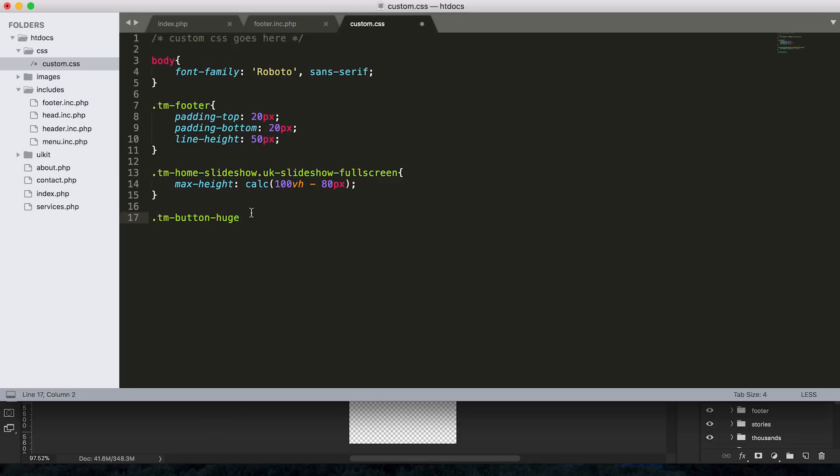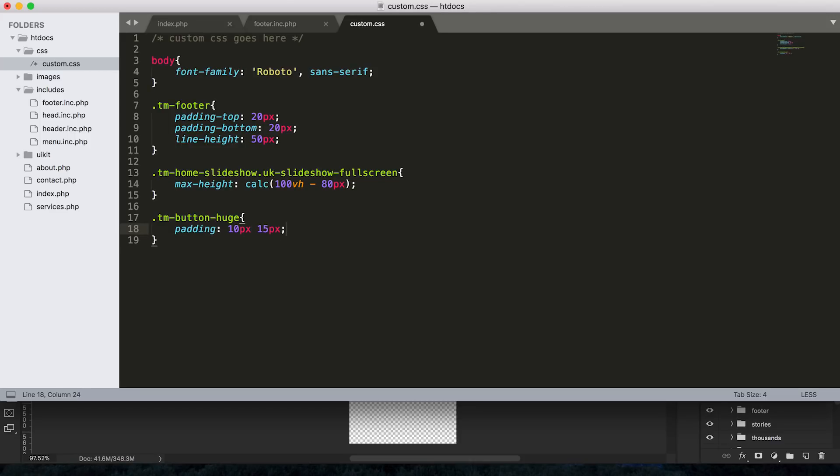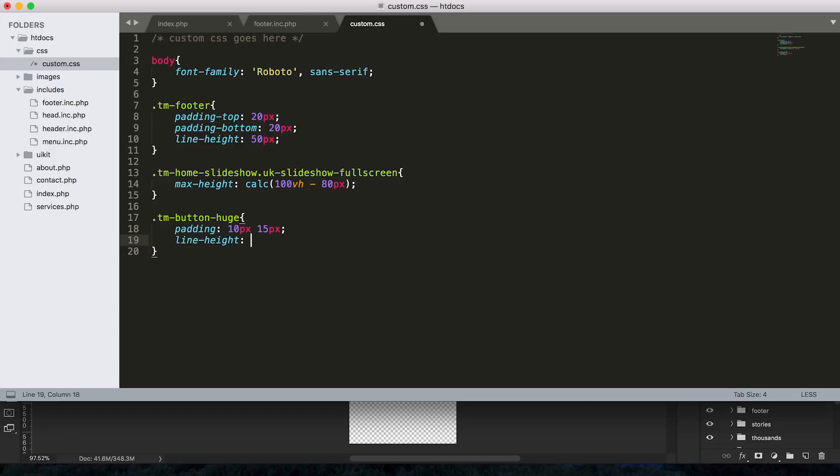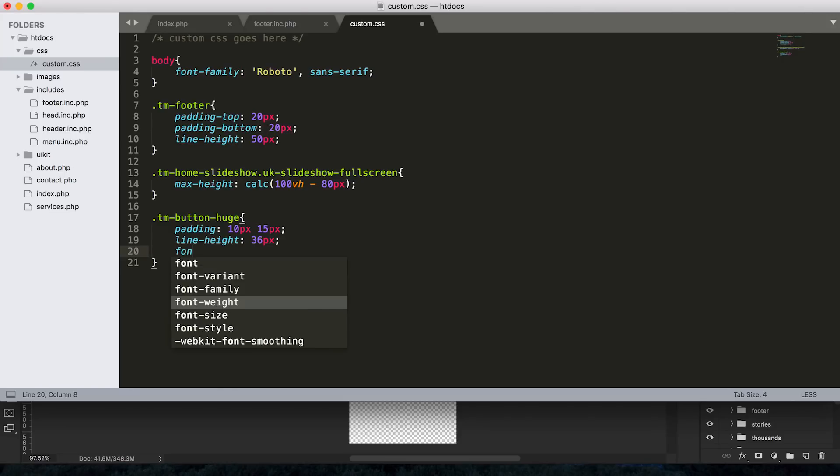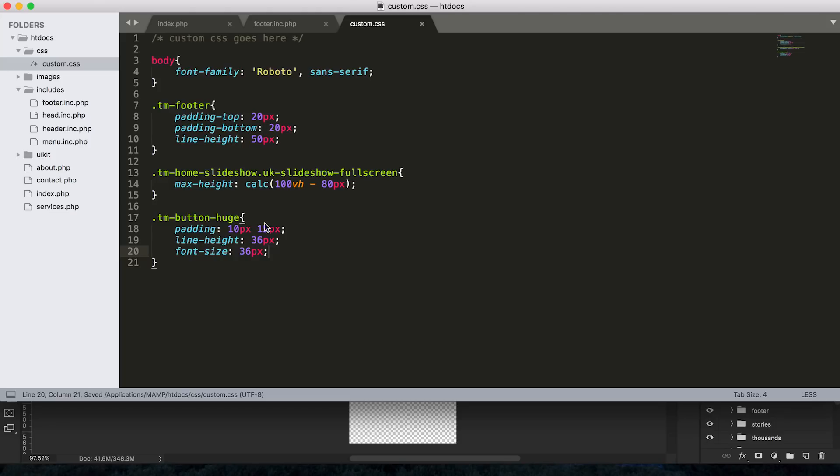So let's copy that, move that over to our CSS. And I'm going to paste that in here. And let's go ahead and start styling this. So I think one thing we can do here is just give it a little bit more padding. So I think right now it's got no padding on the top and the bottom. So let's just give it 10 pixels and then 15 pixels for the left and the right. We'll also give it a line height of something like 36 pixels and a font size of 36 pixels.